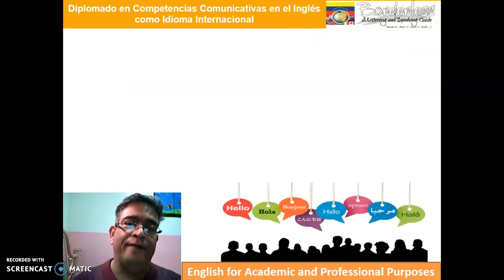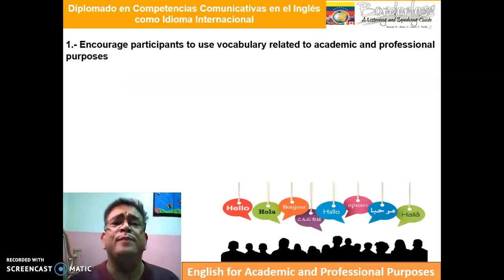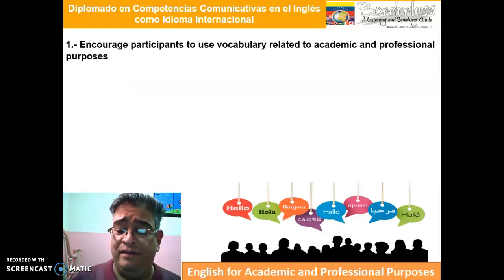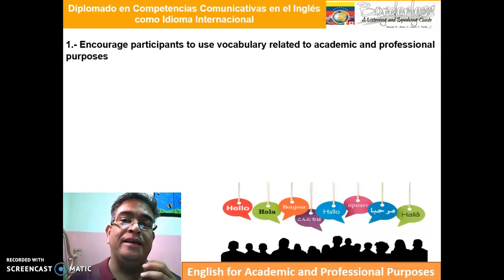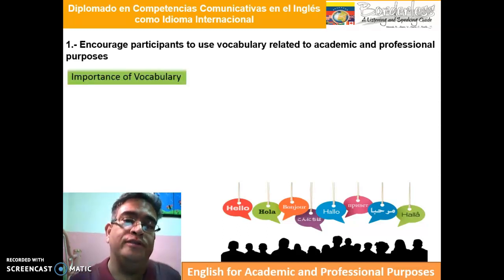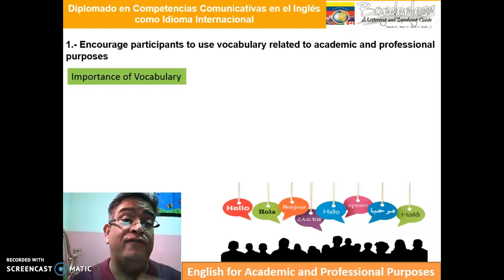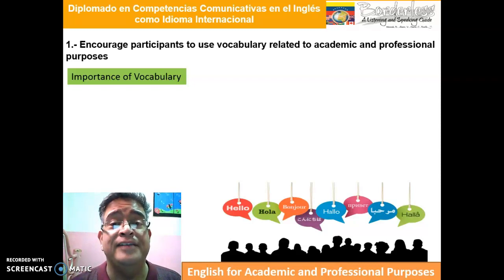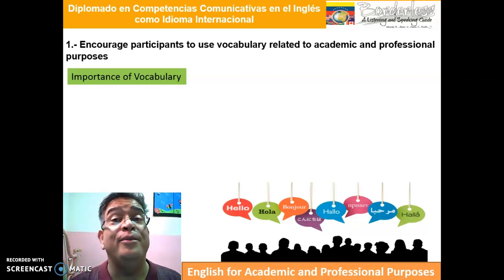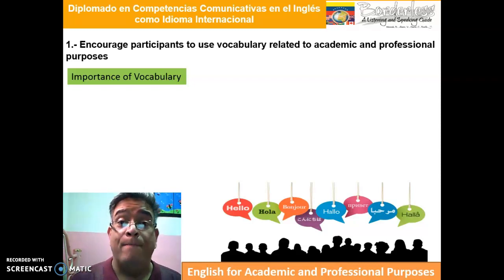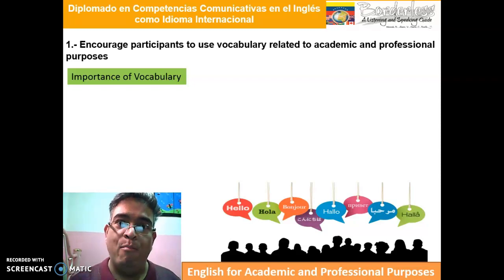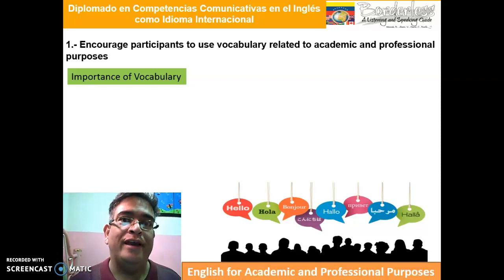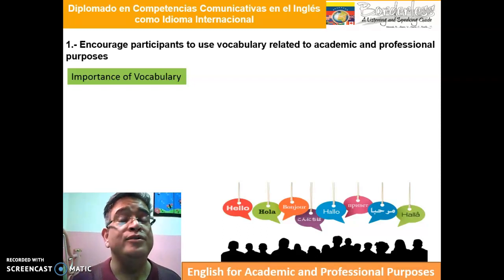Let's start with number one: encourage participants to use vocabulary related to academic and professional purposes. In this part, we are going to focus on the importance of vocabulary. The importance of vocabulary has a lot to do with communication, because the more vocabulary you have, the more you can communicate with most people.